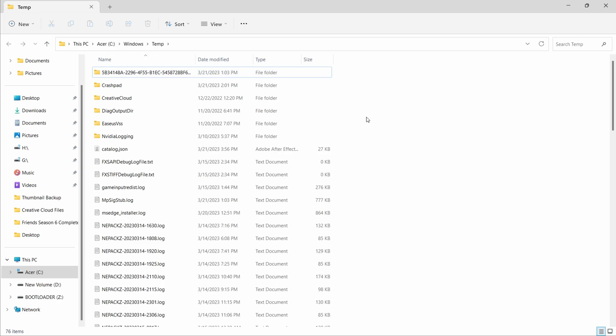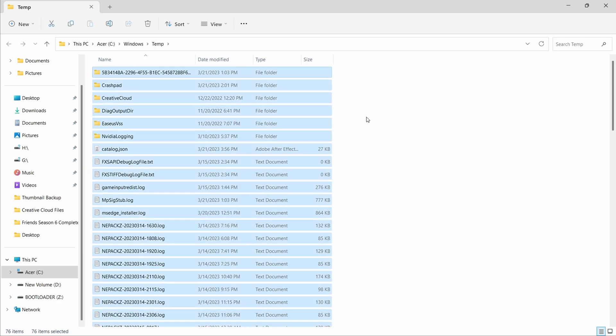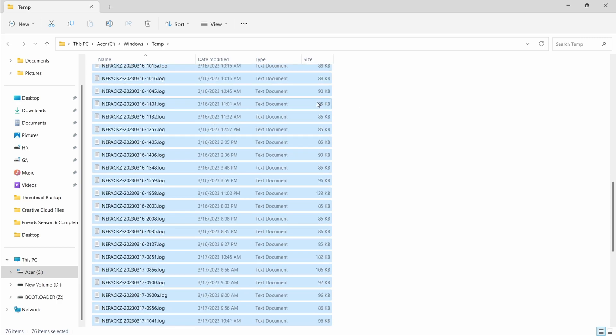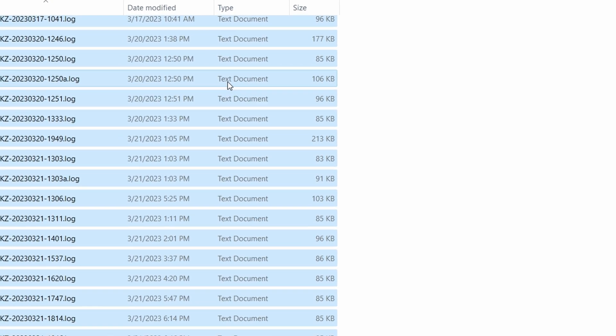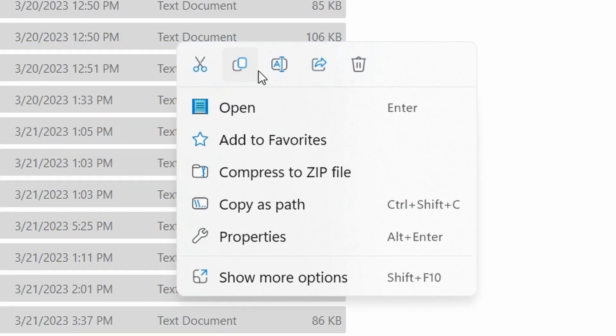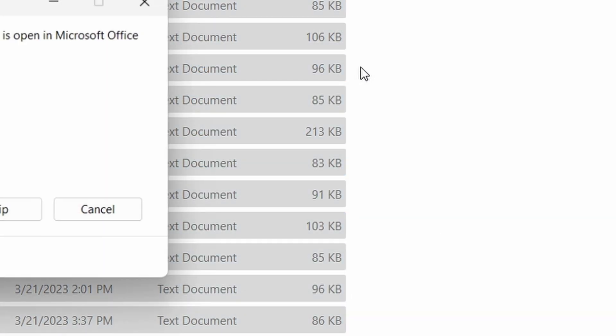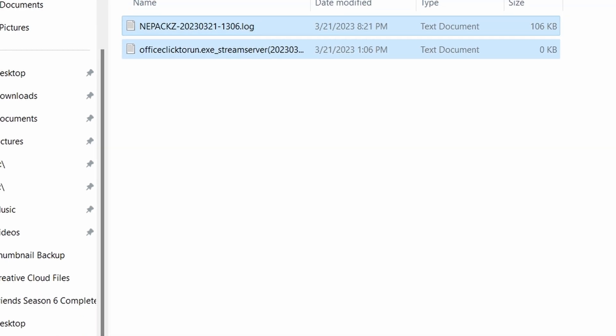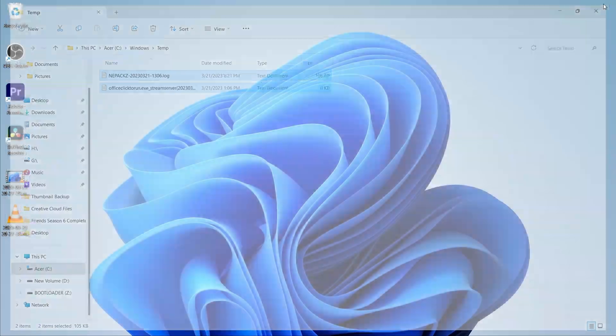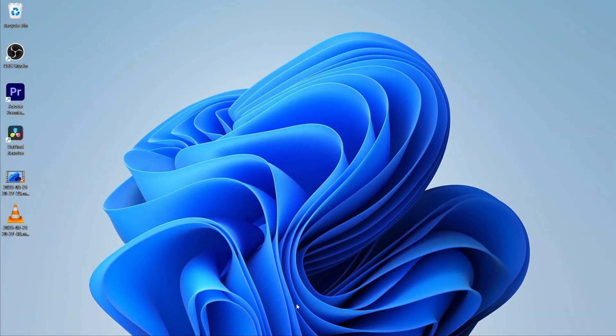Once you are inside the temp folder, just press Ctrl and A from your keyboard which will select all the available files. Now simply right click on the file and choose Delete. Choose 'do this for all current items' and click on Skip. Now close the temp folder.